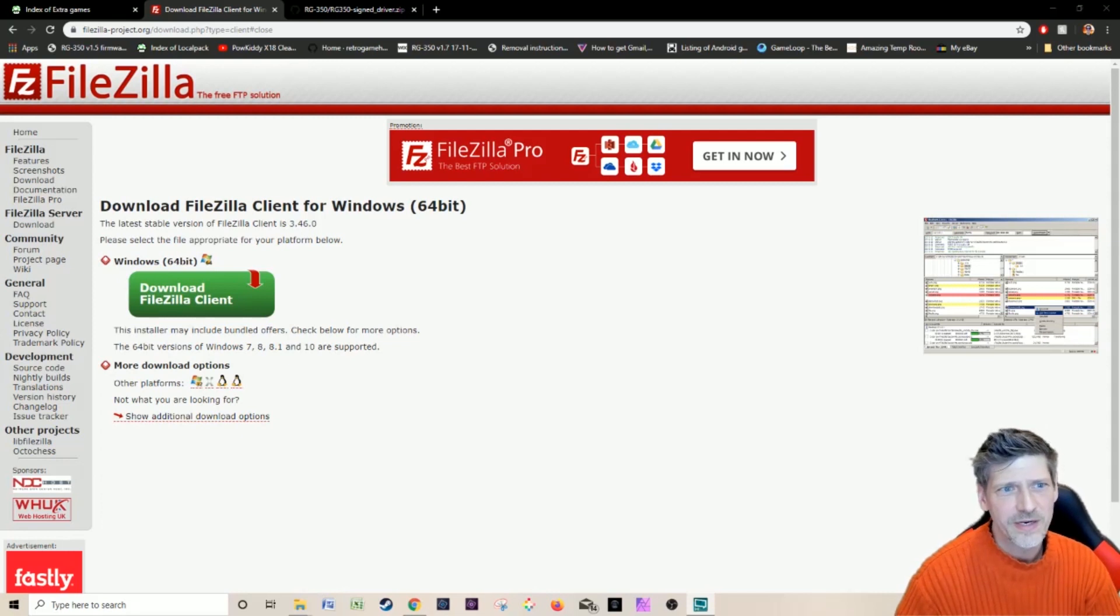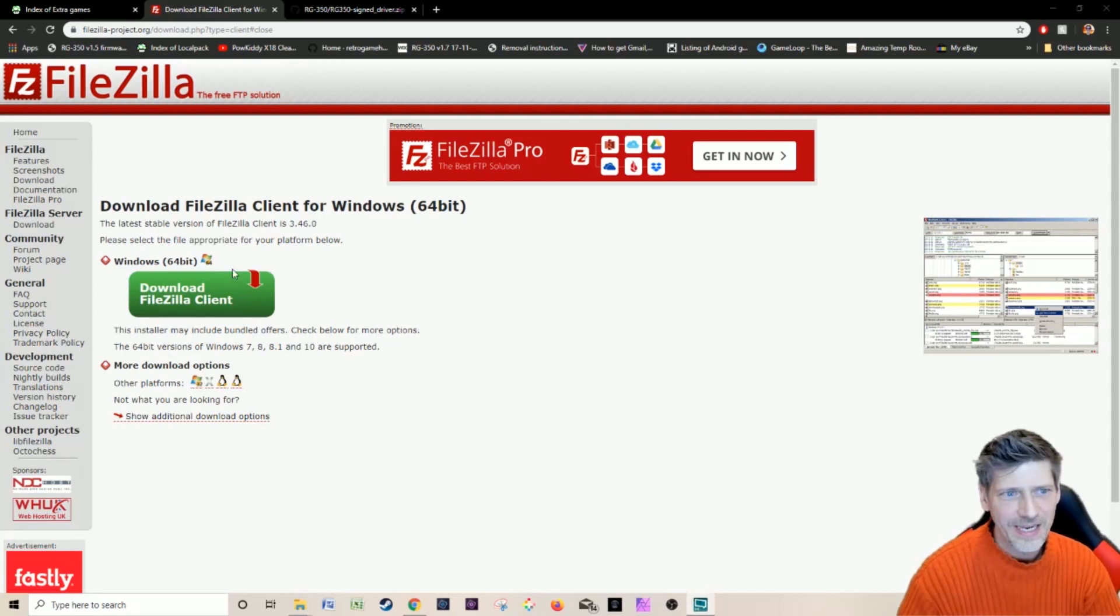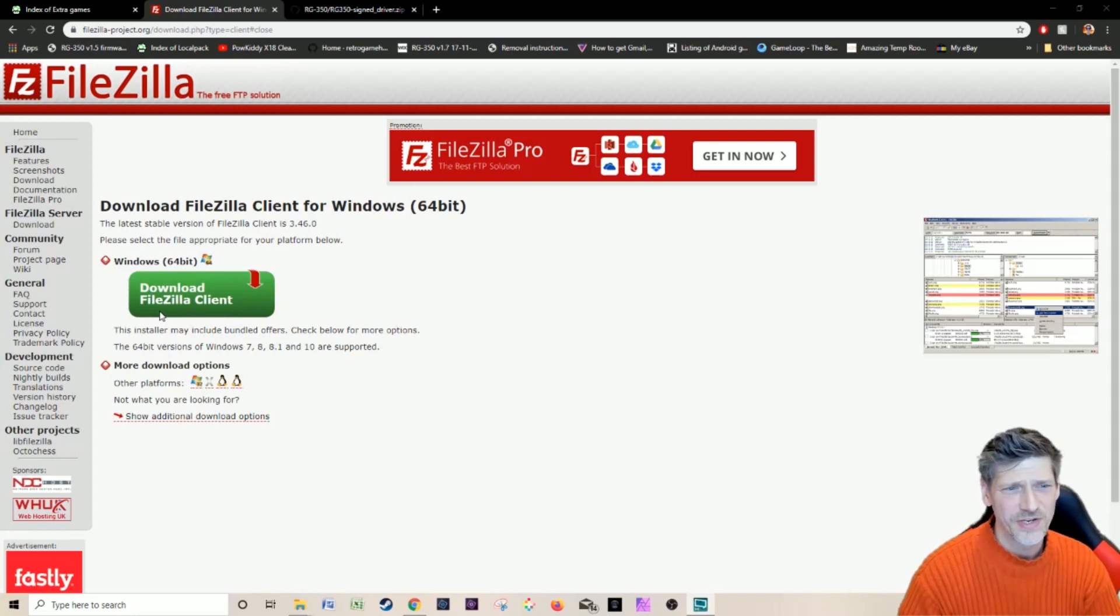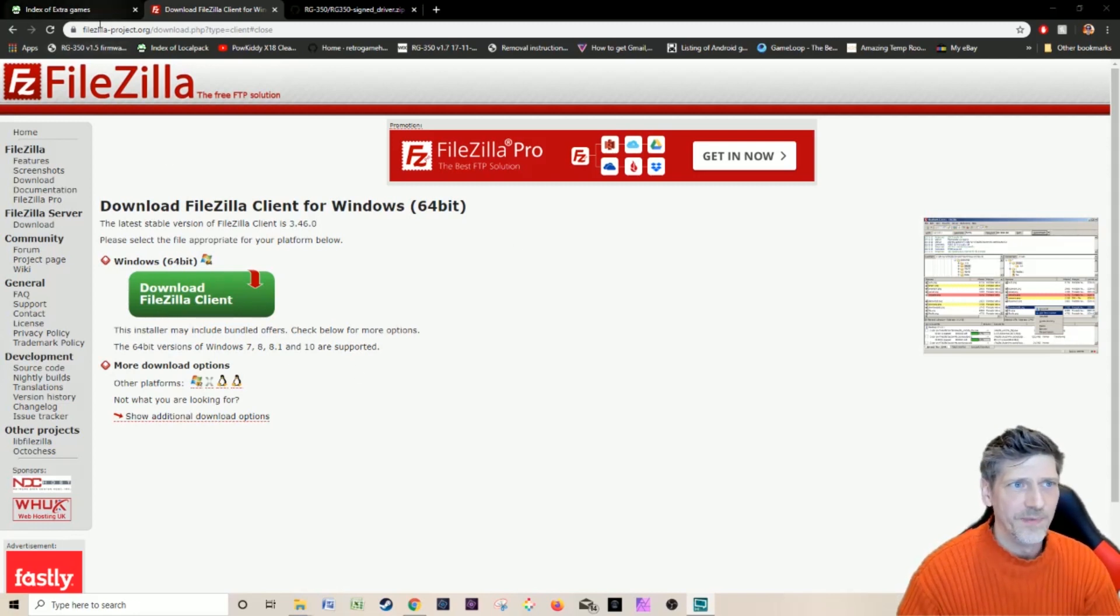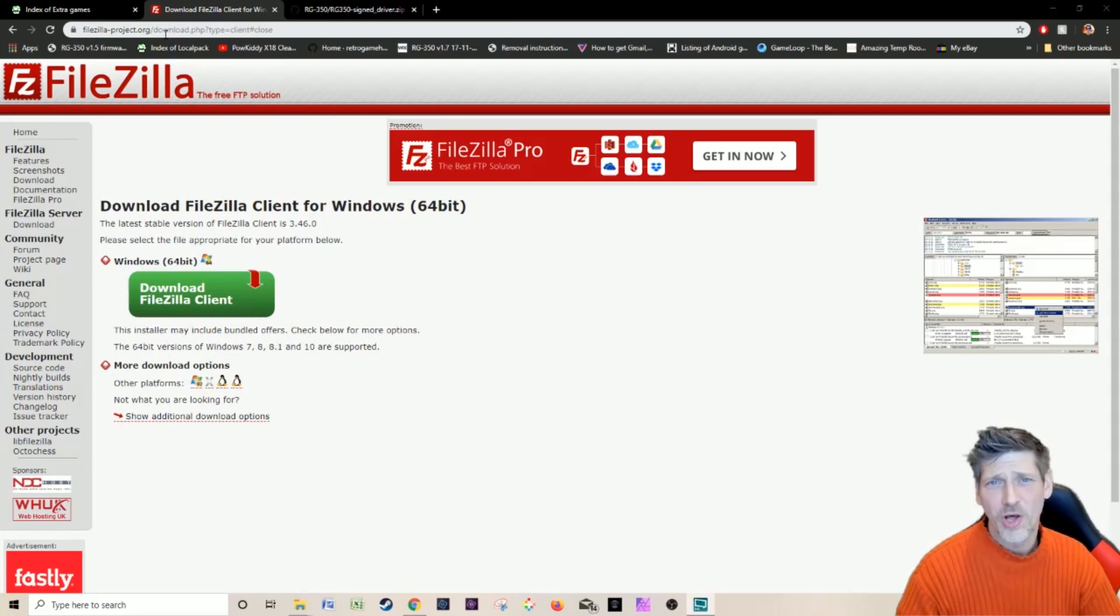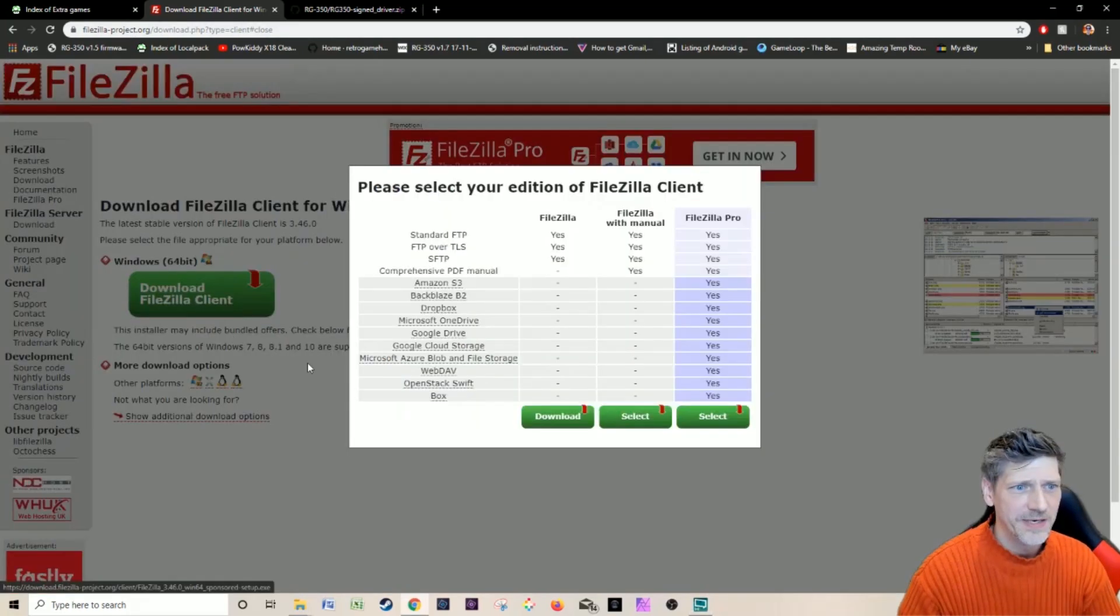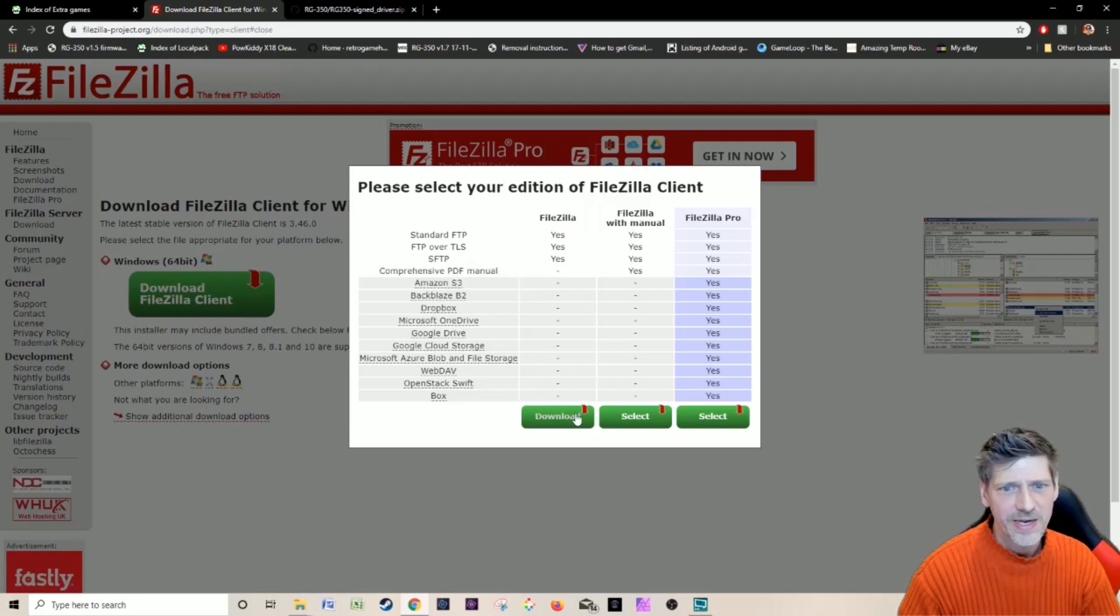So let's get started. First thing you'll need to do is get FileZilla so we have a way of getting programs onto the RG350. That's at filezilla-project.org. Don't worry, I've got links down below to all this in the description. I'm going to download this right now.